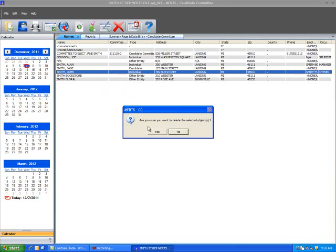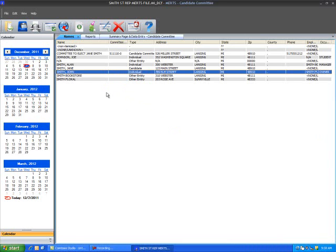A verification window will appear asking if you are sure you would like to delete the selected object. Select yes to continue or no to cancel. Please note the software will not delete name records that are associated with a transaction or report. Be sure to save and back up the committee MERTS file each day.